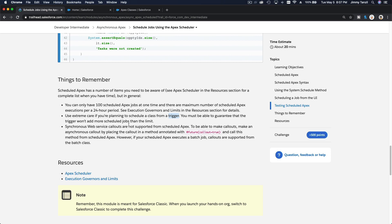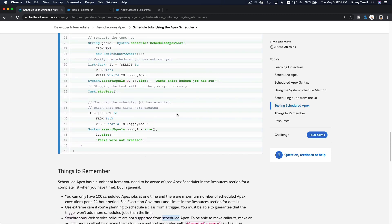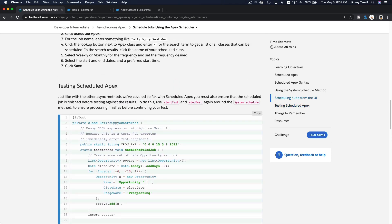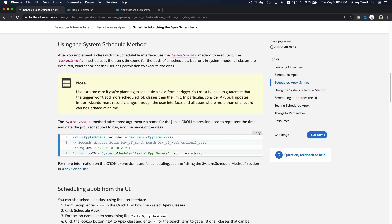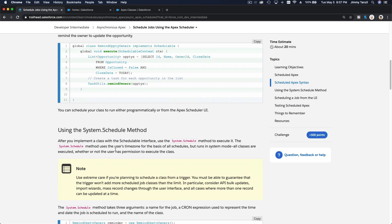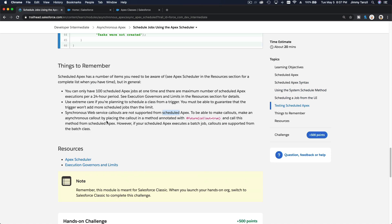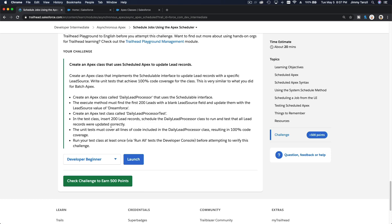When there's a record update or whatever, the triggers will trigger, right? So remember that synchronous web service callouts are not supported from scheduled apex. So if you run a scheduled class and then you have a web service callout, it will not allow you to save it.